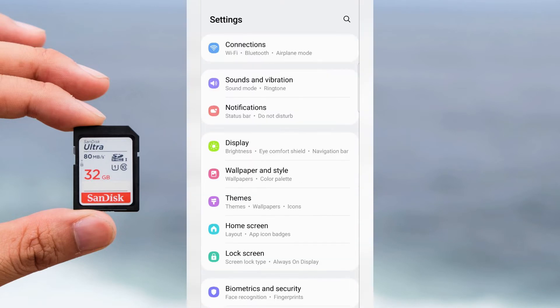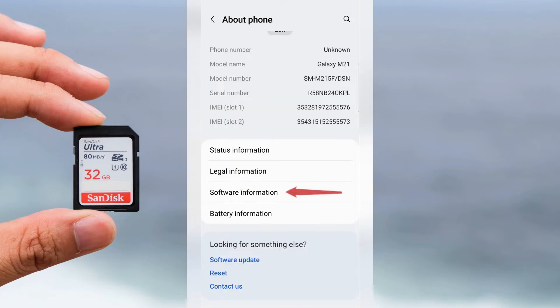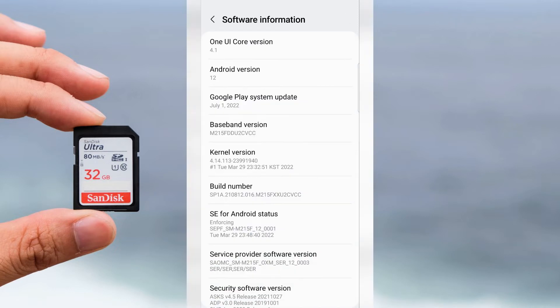In settings search about phone and here tap Software Information.